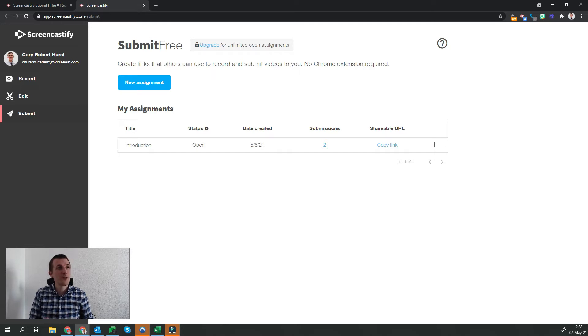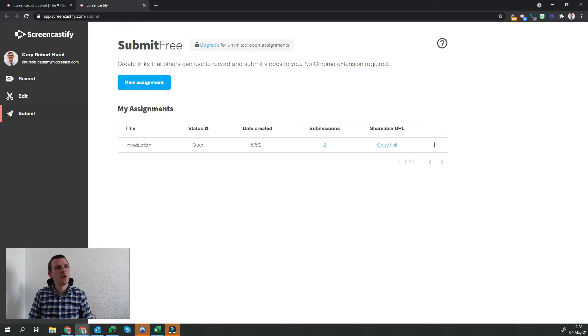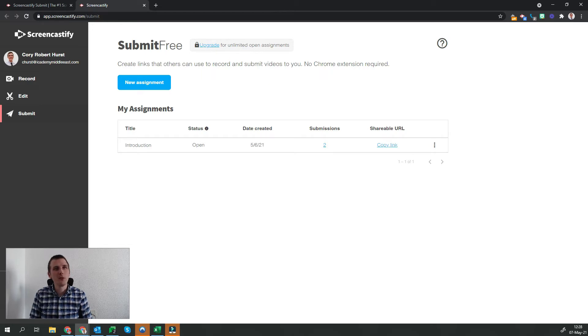Now with Screencastify Submit, you have the ability to open and close assignments. You can see that I have one that's already been opened and is open for students to still submit.